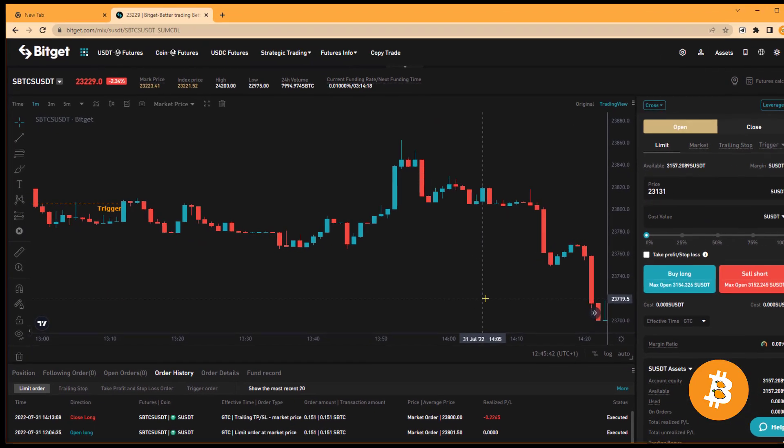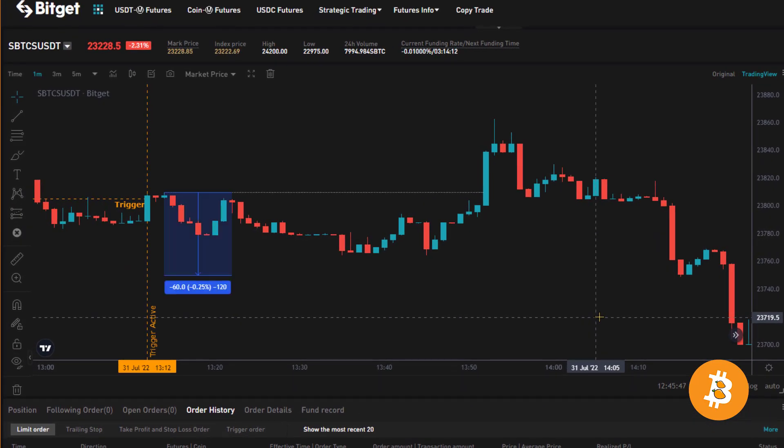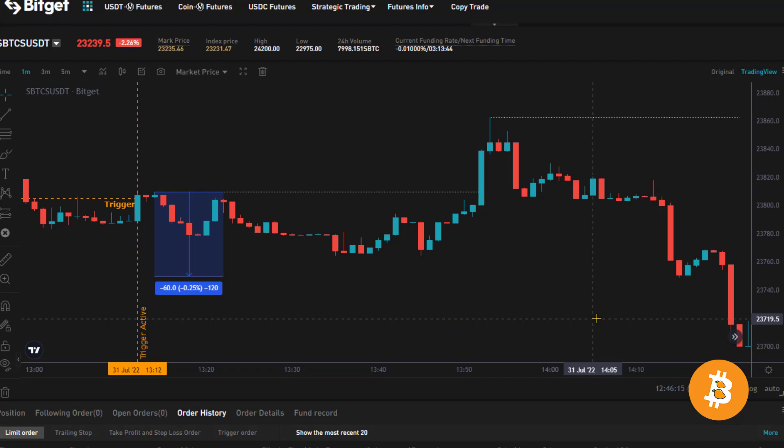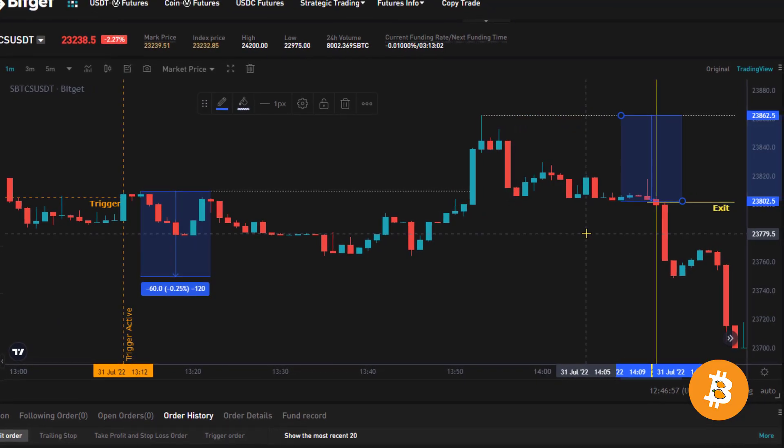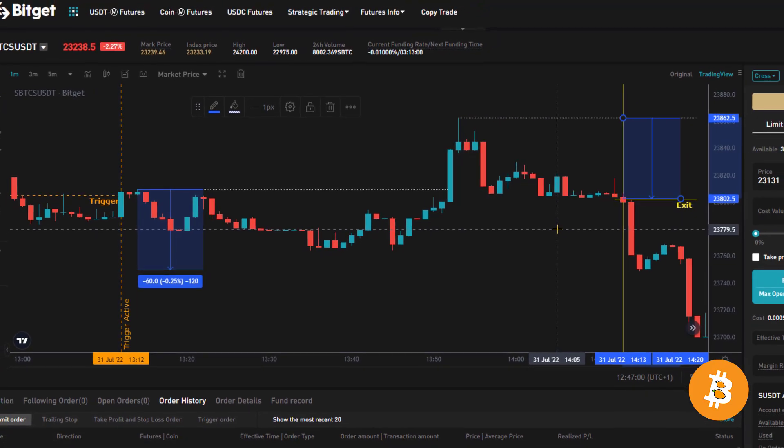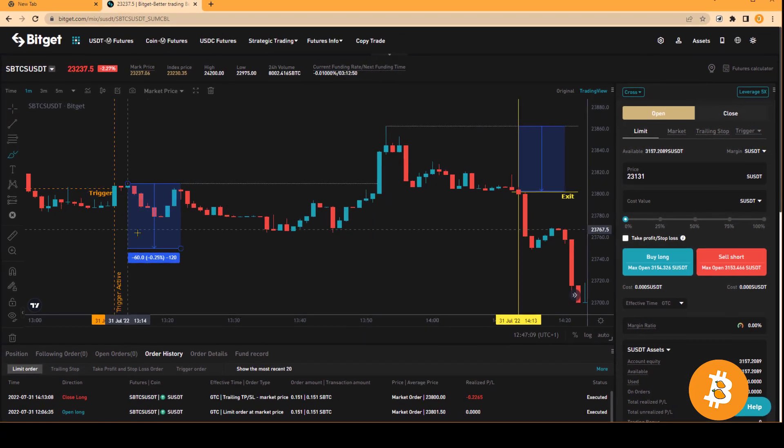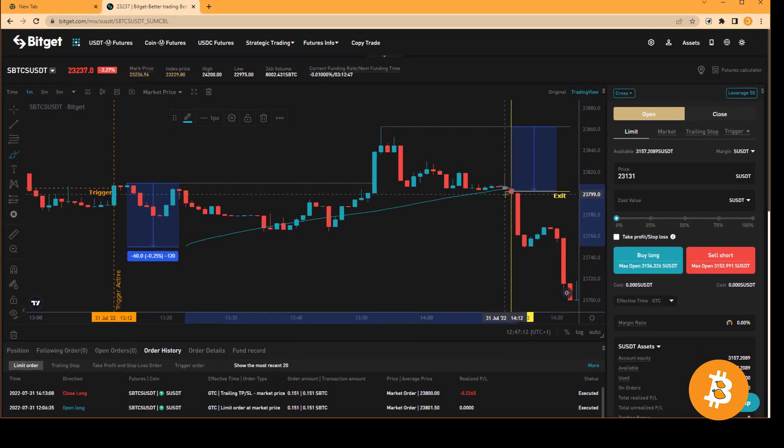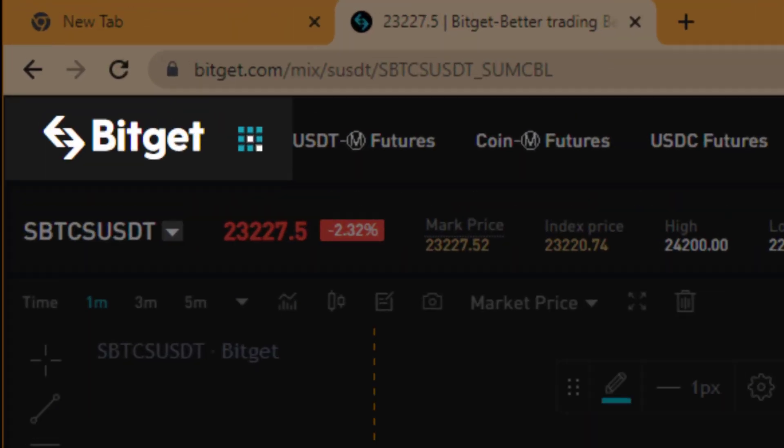What if you could set a conditional order that would protect your long to the downside while making sure that you ride the profits of the trade until it starts to pull back significantly? Stick with me in this video so that I can show you how to set this up on BitGet.